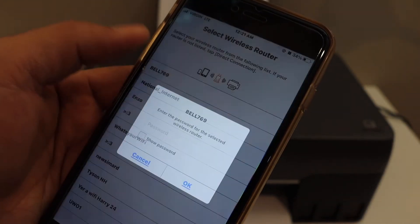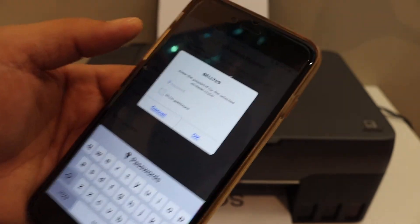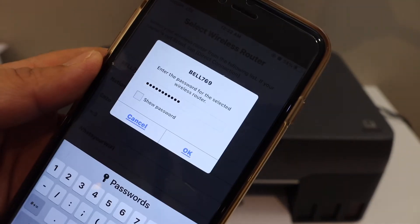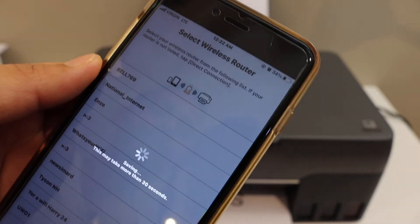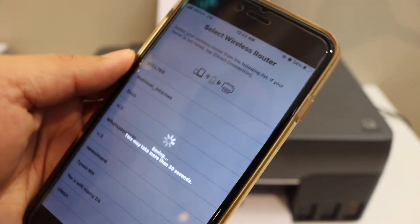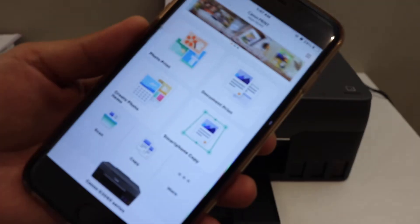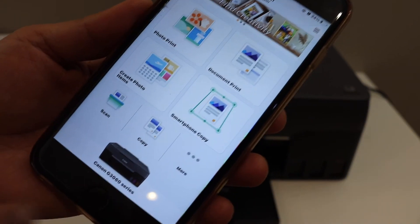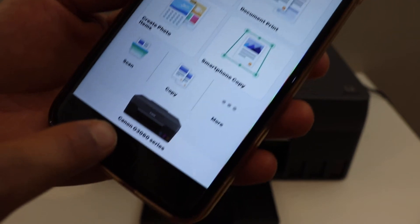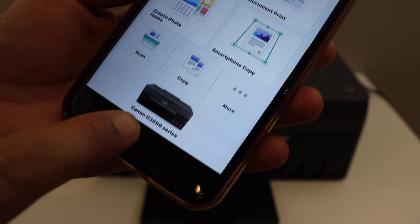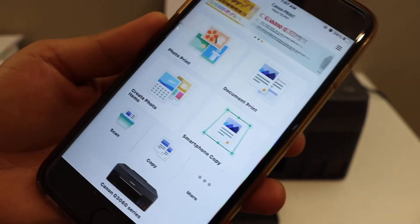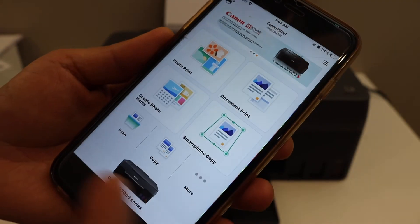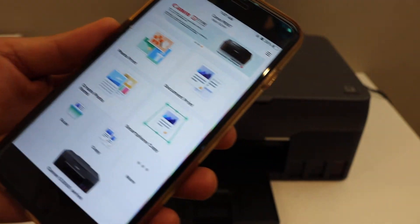Select the Wi-Fi network. Enter the password. Click OK. Once we complete the setup you can see the name of your printer which is G3060 series. From here we can start the scanning, printing, and copy.